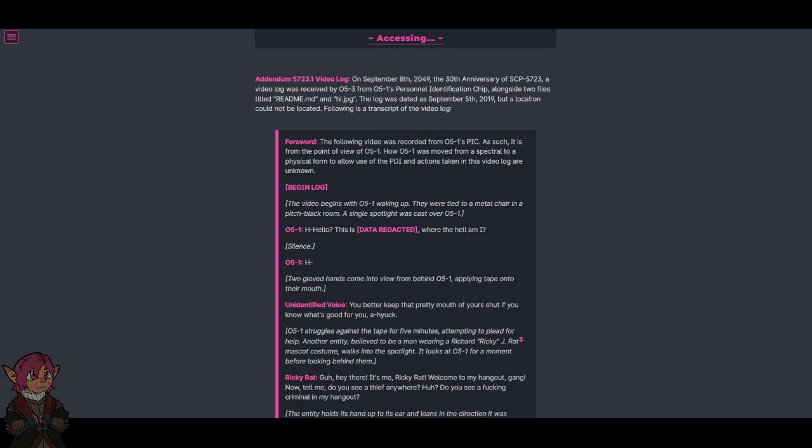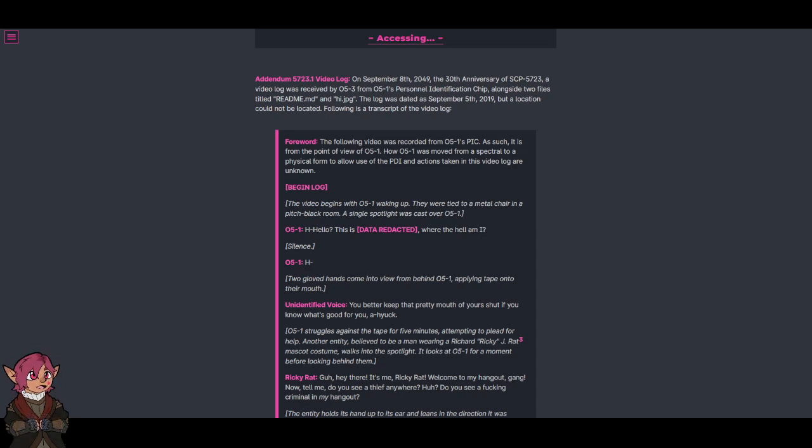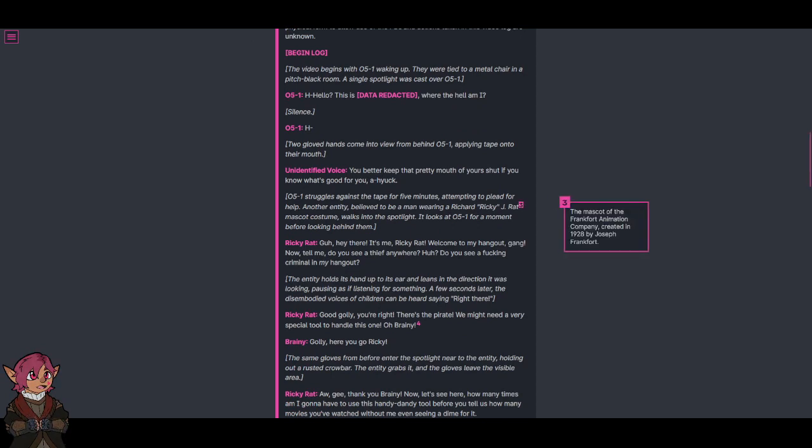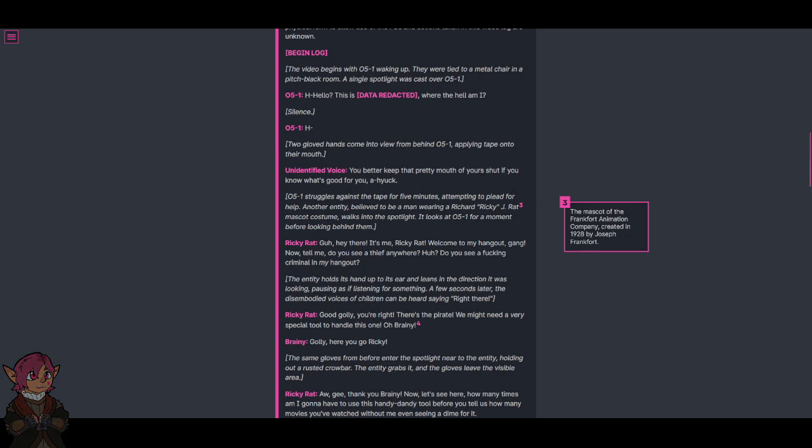Where the hell am I? Two gloved hands come into view from behind O5-1, applying tape onto their mouth. Oh, you better keep that pretty mouth of yours shut if you know it's good for you. O5-1 struggles against the tape for five minutes, attempting to plead for help. Another entity believed to be a man wearing a Richard Ricky J. Ratt costume—the mascot of the Frankfurt Animation Company, created in 1928 by Joseph Frankfurt—walks into the spotlight.